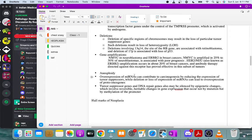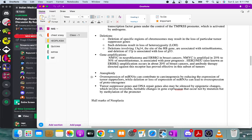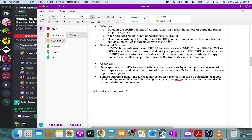miRNAs regulate transcription — overexpression of miRNAs can reduce expression of tumor suppressor genes or cause overexpression of proto-oncogenes. Epigenetic changes, such as methylation of promoter regions, can also silence gene expression and contribute to neoplasia.